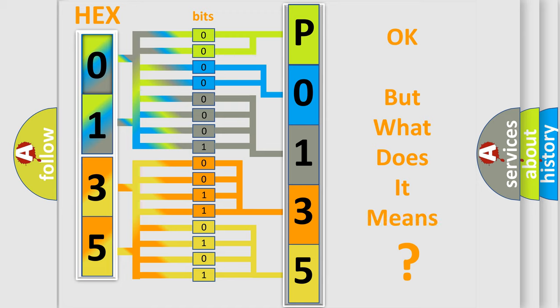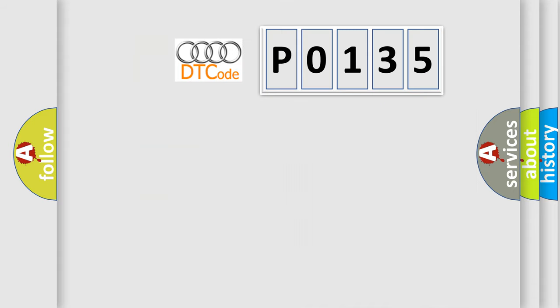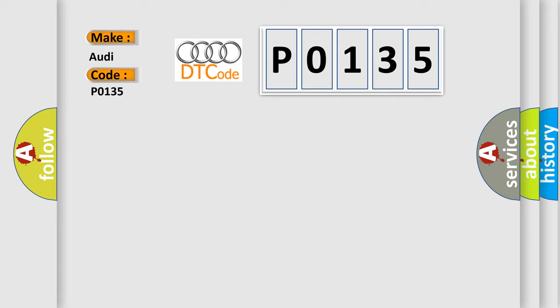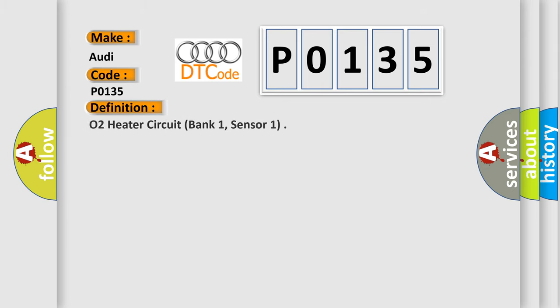We now know in what way the diagnostic tool translates the received information into a more comprehensible format. The number itself does not make sense to us if we cannot assign information about what it actually expresses. So, what does the diagnostic trouble code P0135 interpret specifically for Audi car manufacturers? The basic definition is O2 heater circuit, bank 1, sensor 1.